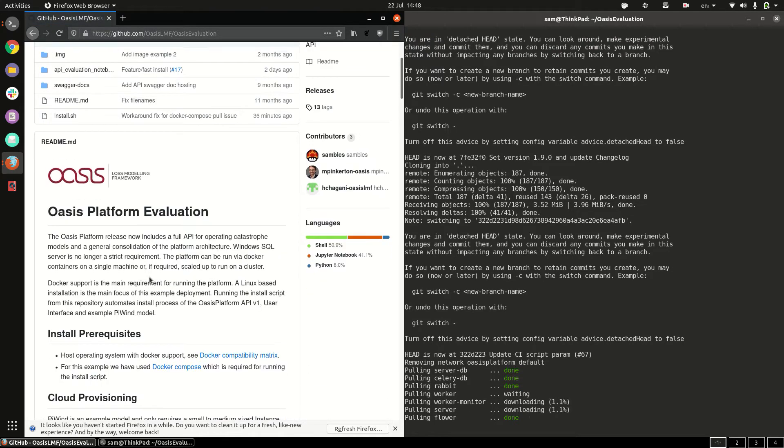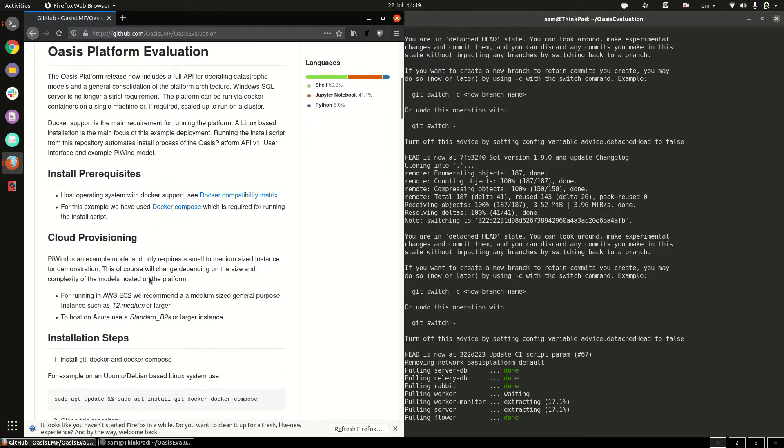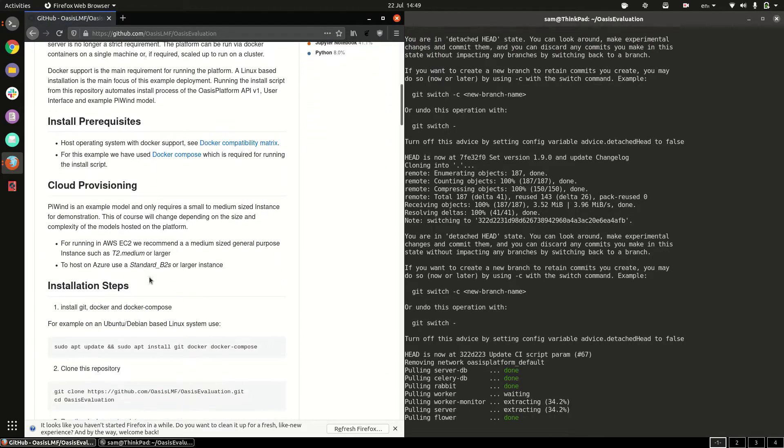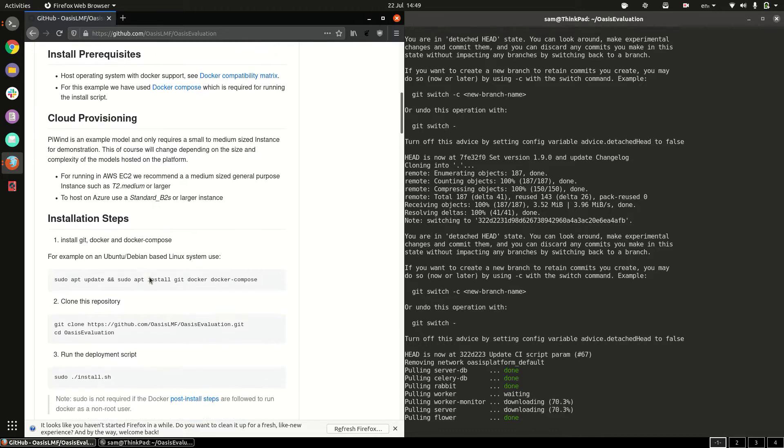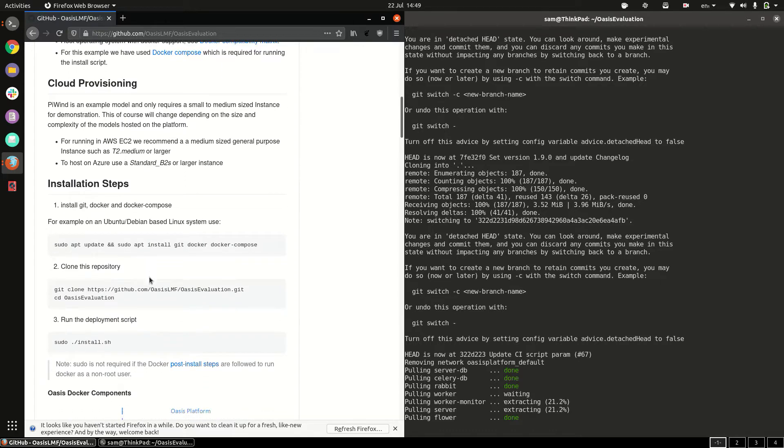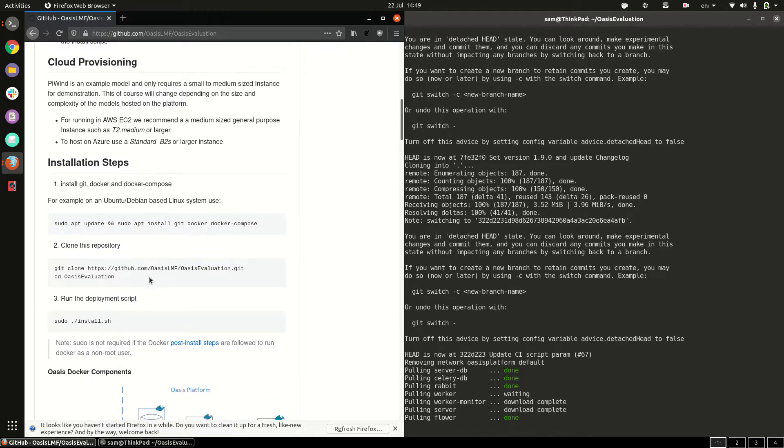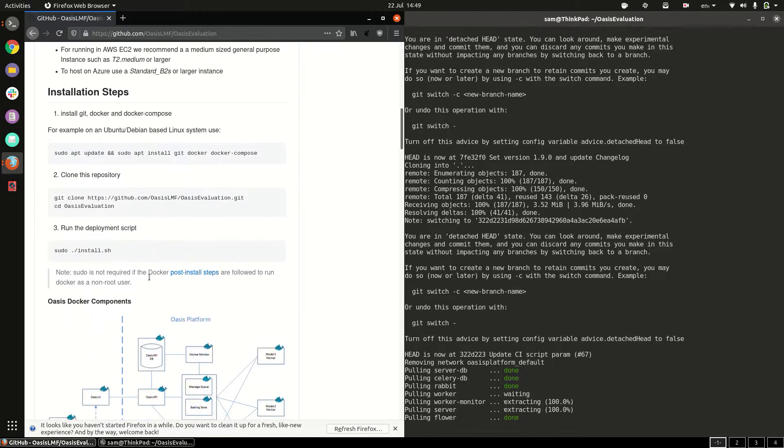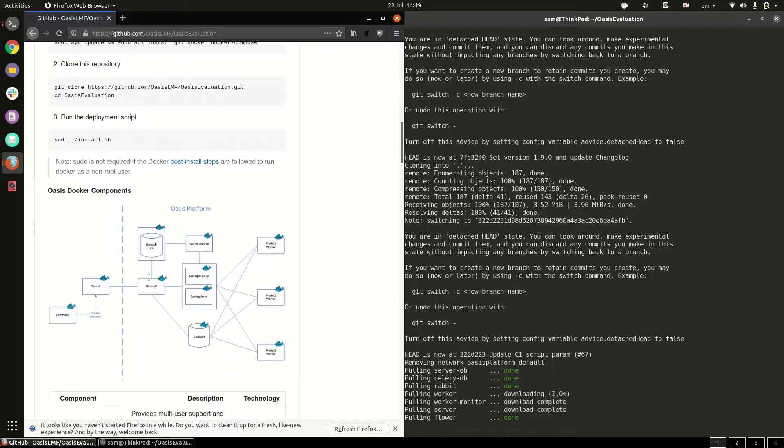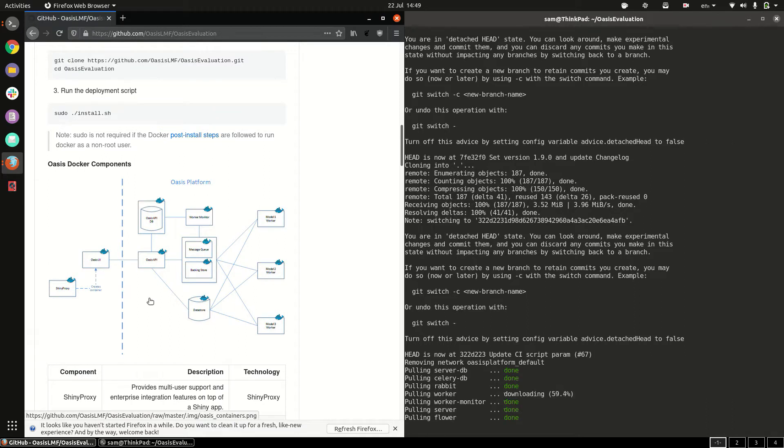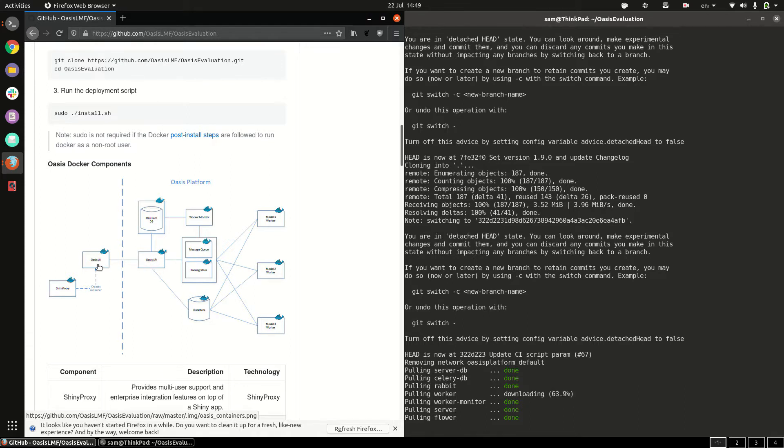Now it's running these in docker which is a lightweight virtualization system for Linux and you can see a diagram here of the various components. We have the API which is the platform and in front of that is the UI and behind that running the execution is the model worker.